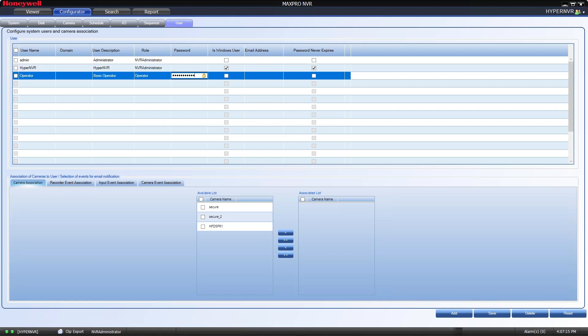If this were to be a Windows login, I would leave the password field blank and select the Is Windows User box. Then, tell MaxPro if I want the password to expire or not. If not selected, the user's password will expire after 90 days and must be changed to continue logging into the software.